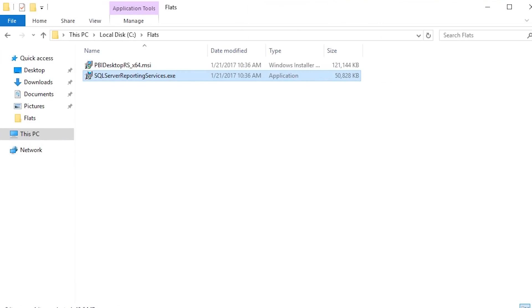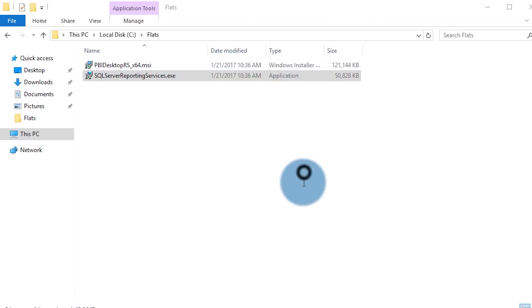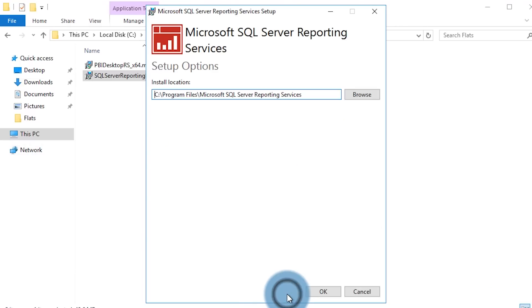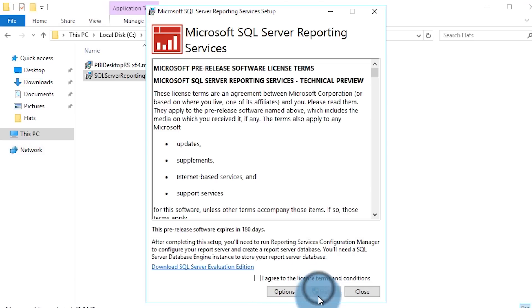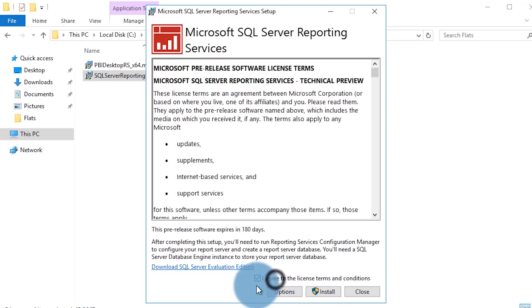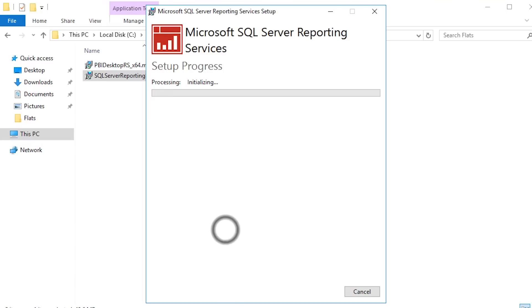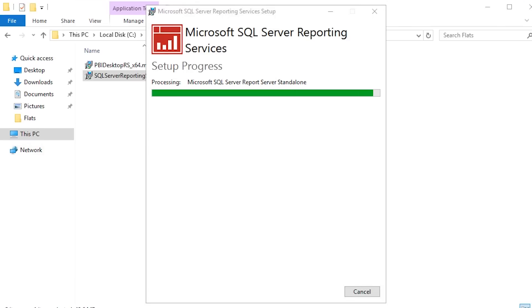Once you have the bits downloaded, you're going to want to run SQL Server Reporting Services.exe. This will launch the new standalone setup experience — we are detached from the big SQL Server install. You can select options below to change the path of where the files will be installed. For this video, we're just going to go with the default and accept the license agreement and go ahead and install it.